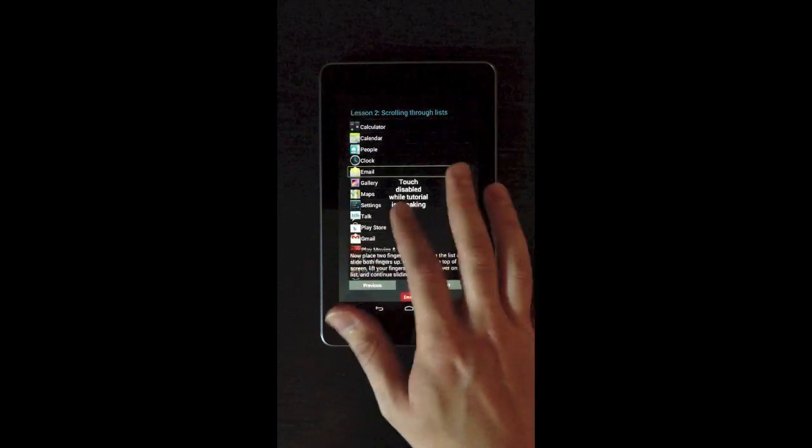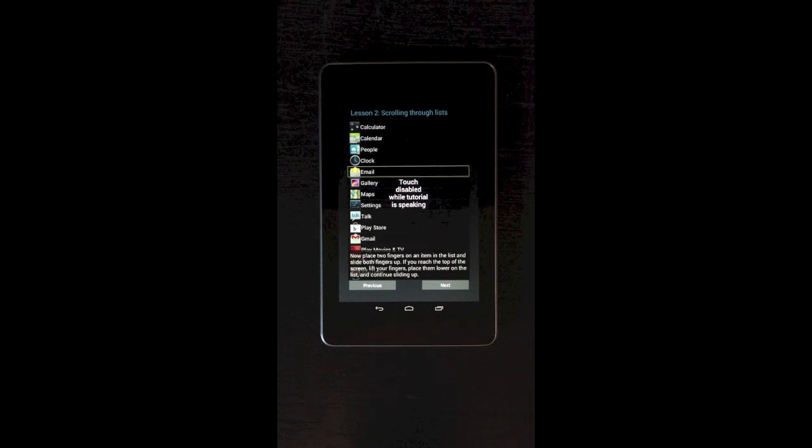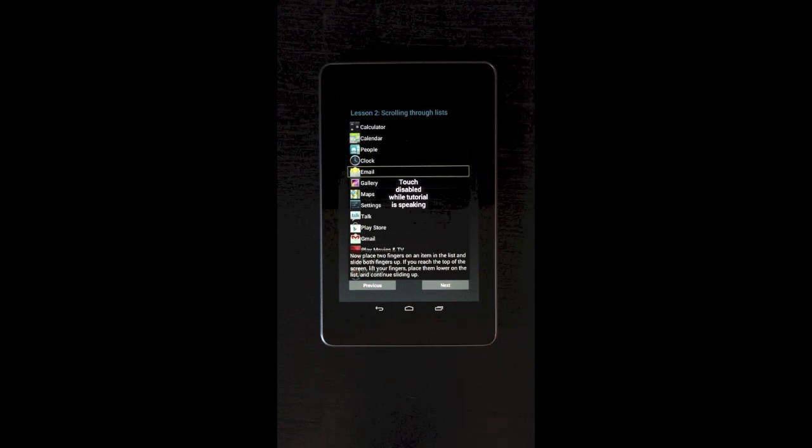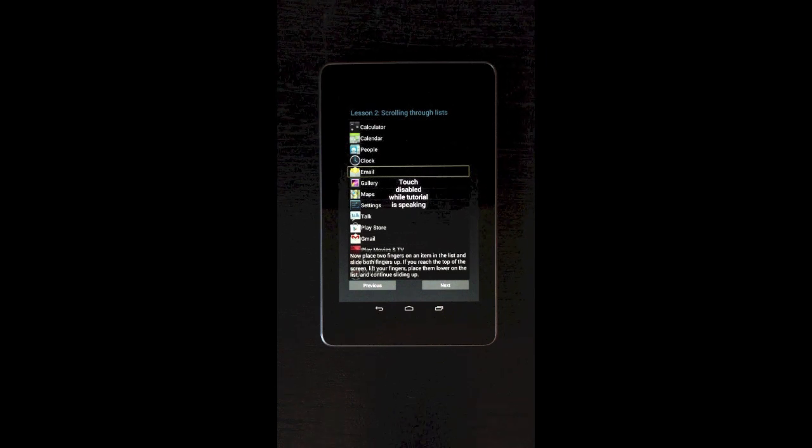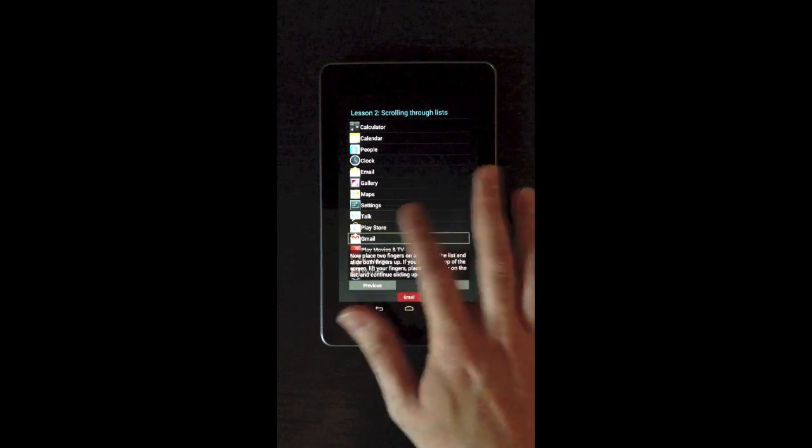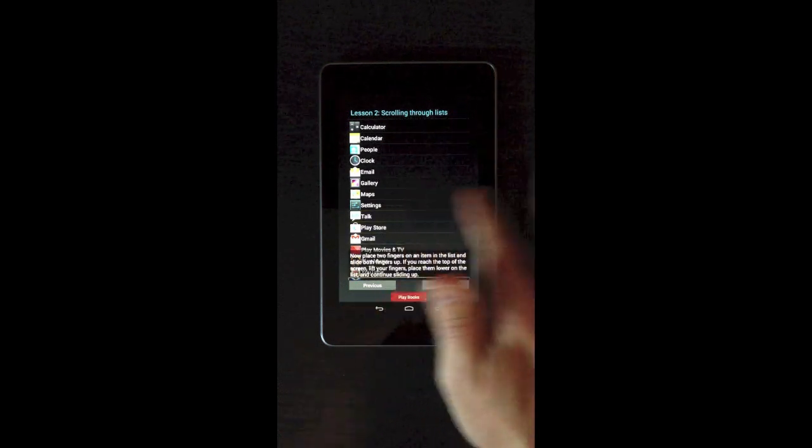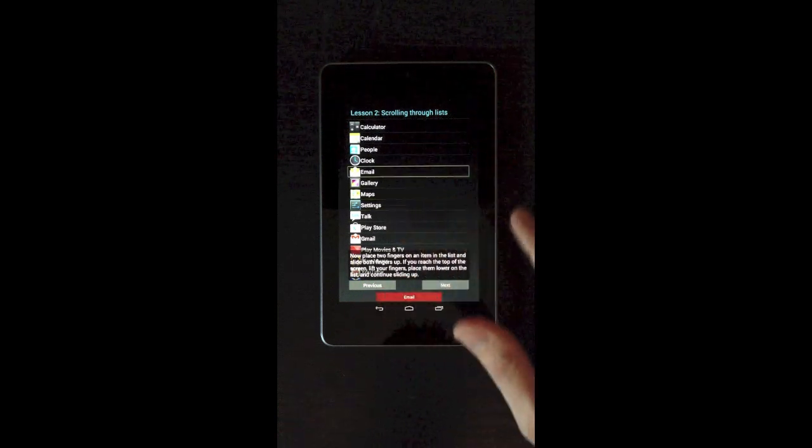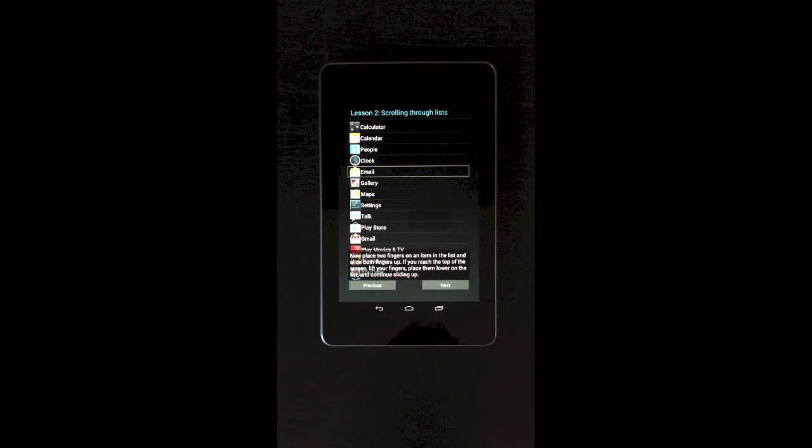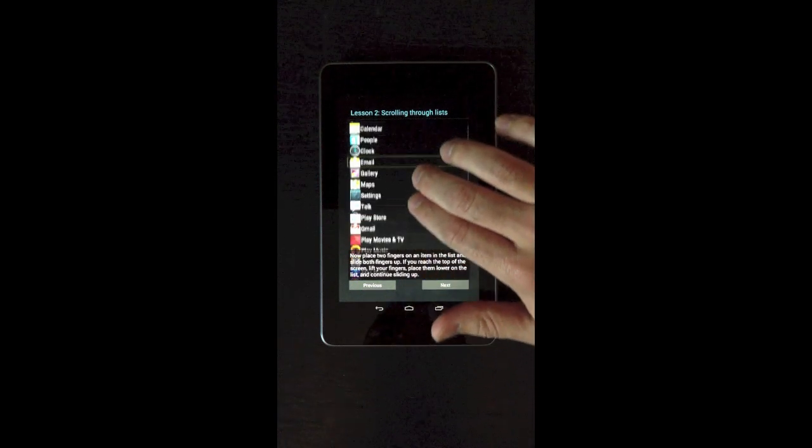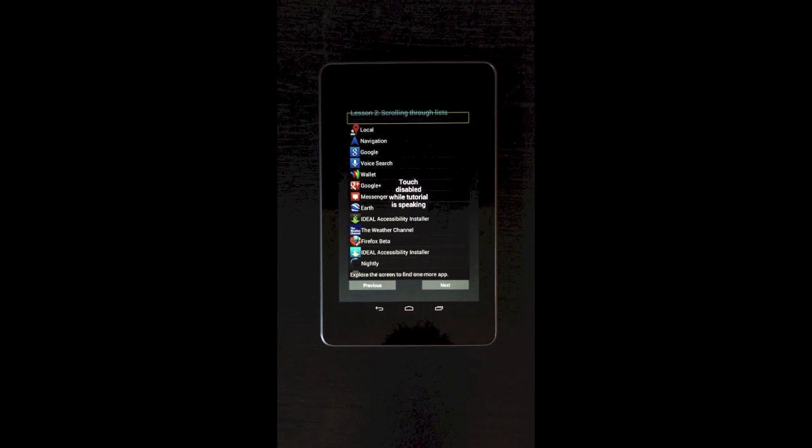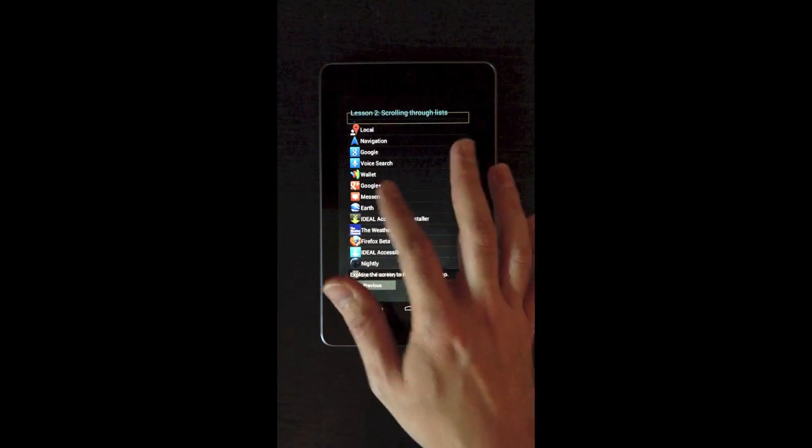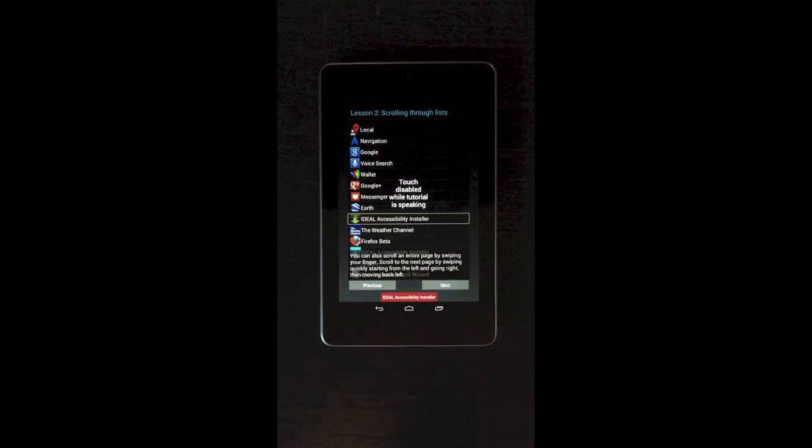The items that are not visible on this list cannot be navigated to through linear navigation. You have to actually use two fingers and scroll down to the next screen or else they won't be visible. So first it's telling me just to select an item. Clock. Email. Now place two fingers on an item in the list and slide both fingers up. If you reach the top of the screen, lift your fingers, place them lower on the list, and continue sliding up. I'll show you how I can't get to the other items. There's other items there, but they're not visible so I can't get to them. Unless I use two fingers and slide down. Latitude. Explore the screen to find one more app. Google. Messenger Earth.